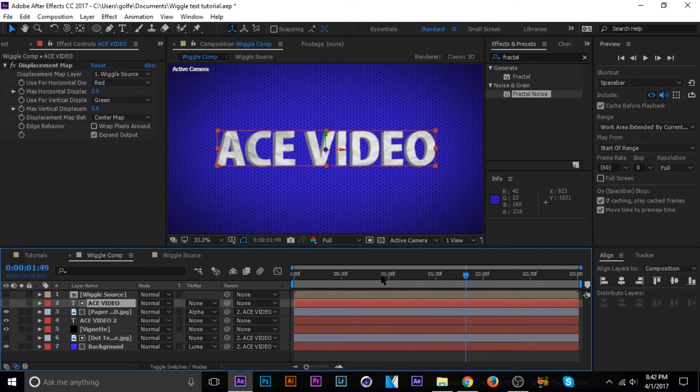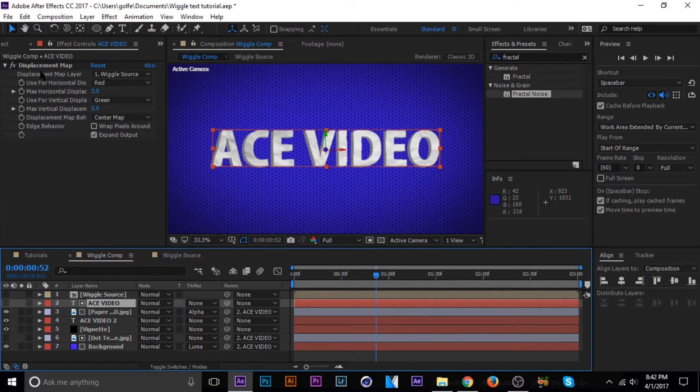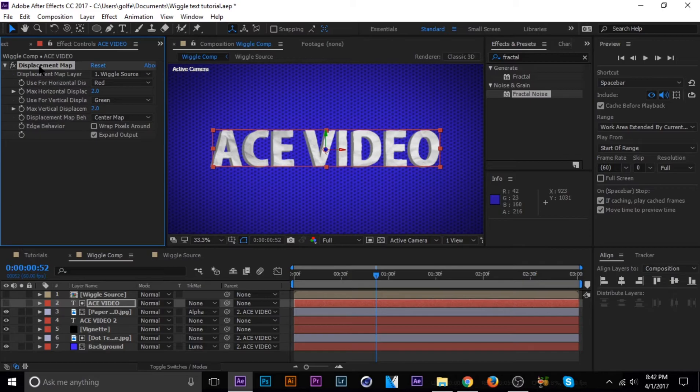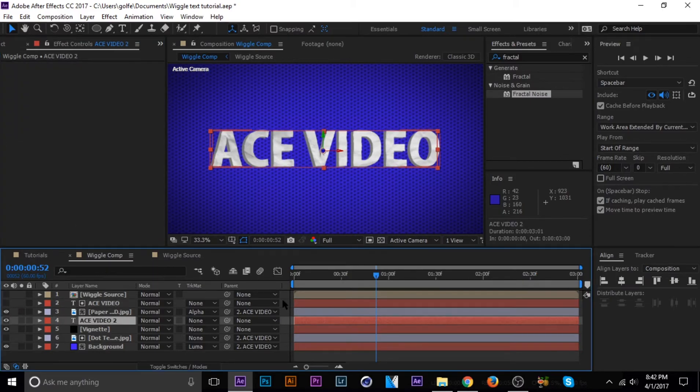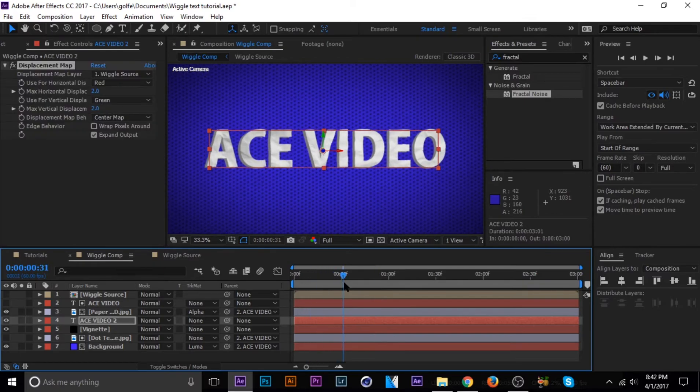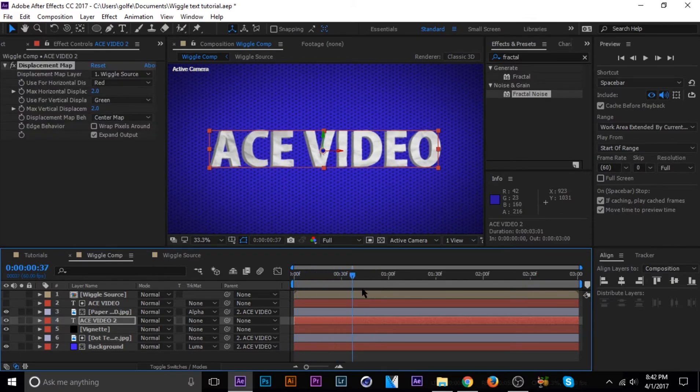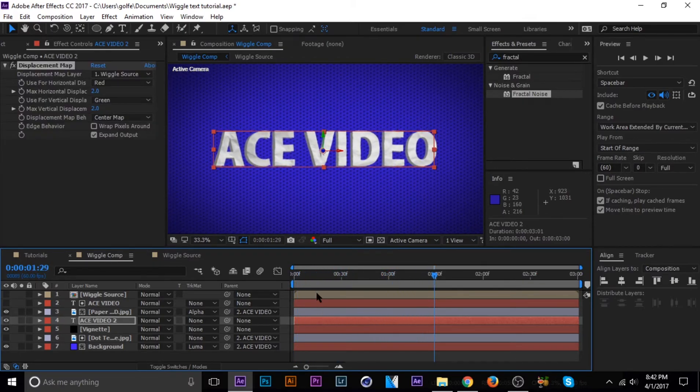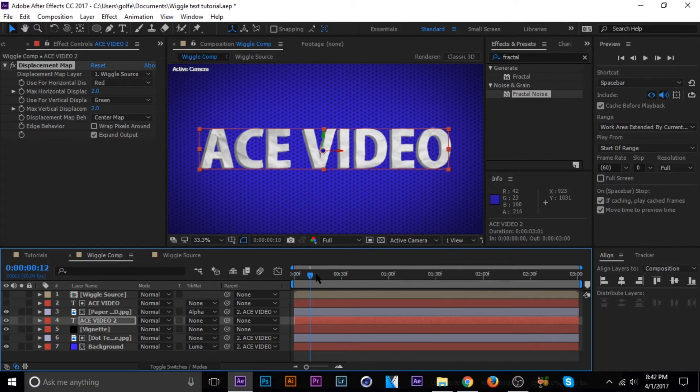And then I'm going to go ahead and just duplicate this and add it onto the gray text as well. That's pretty much it.